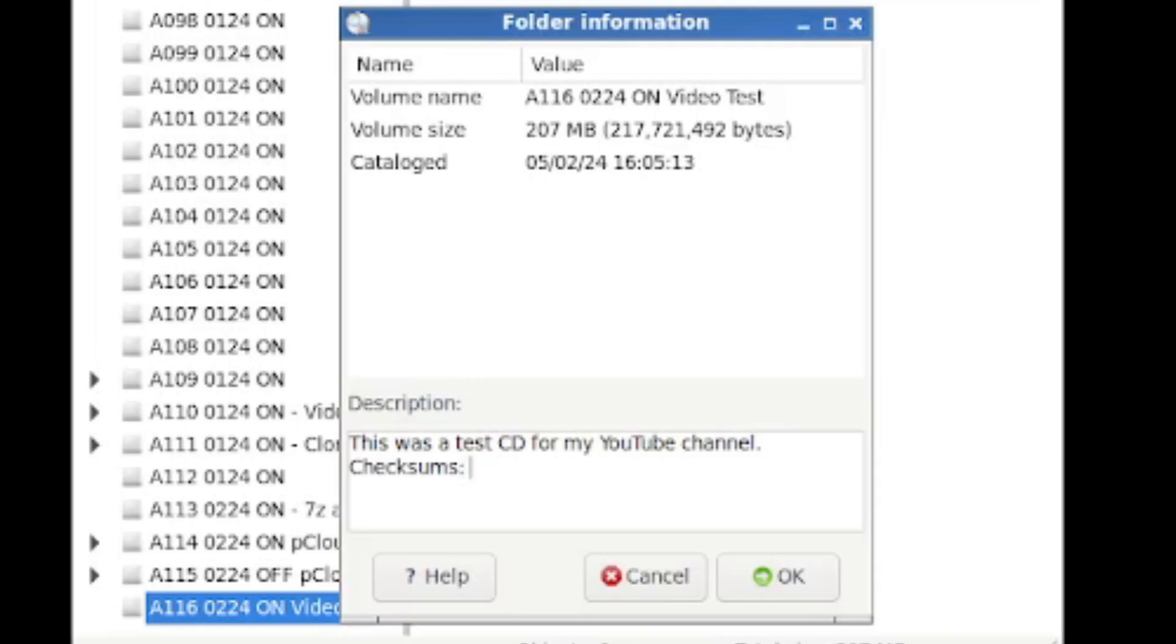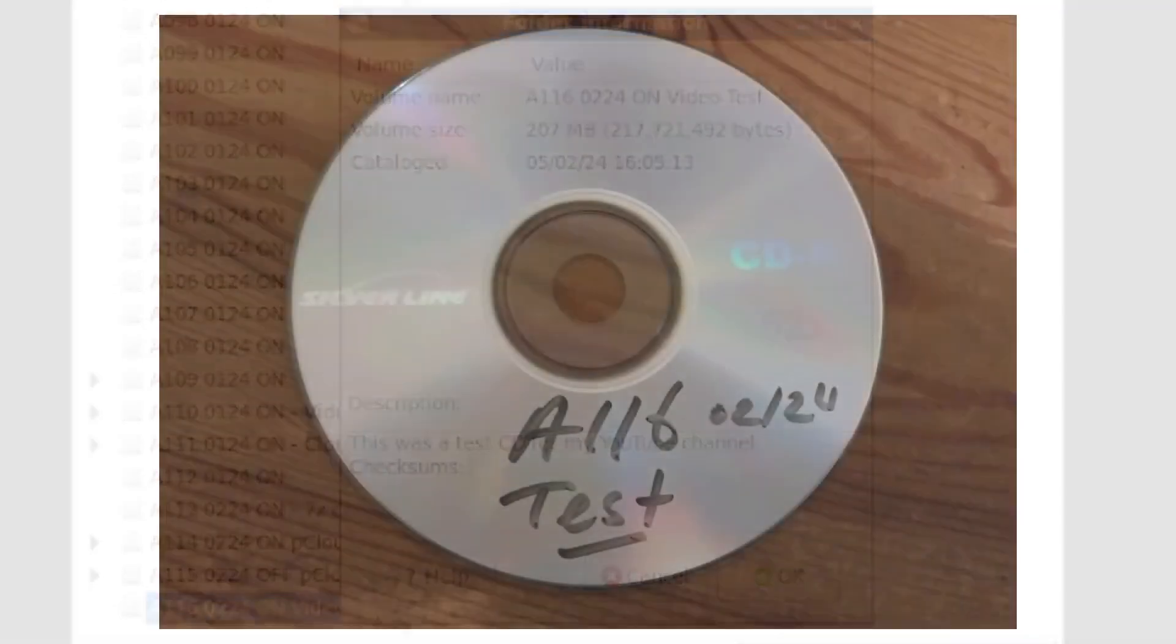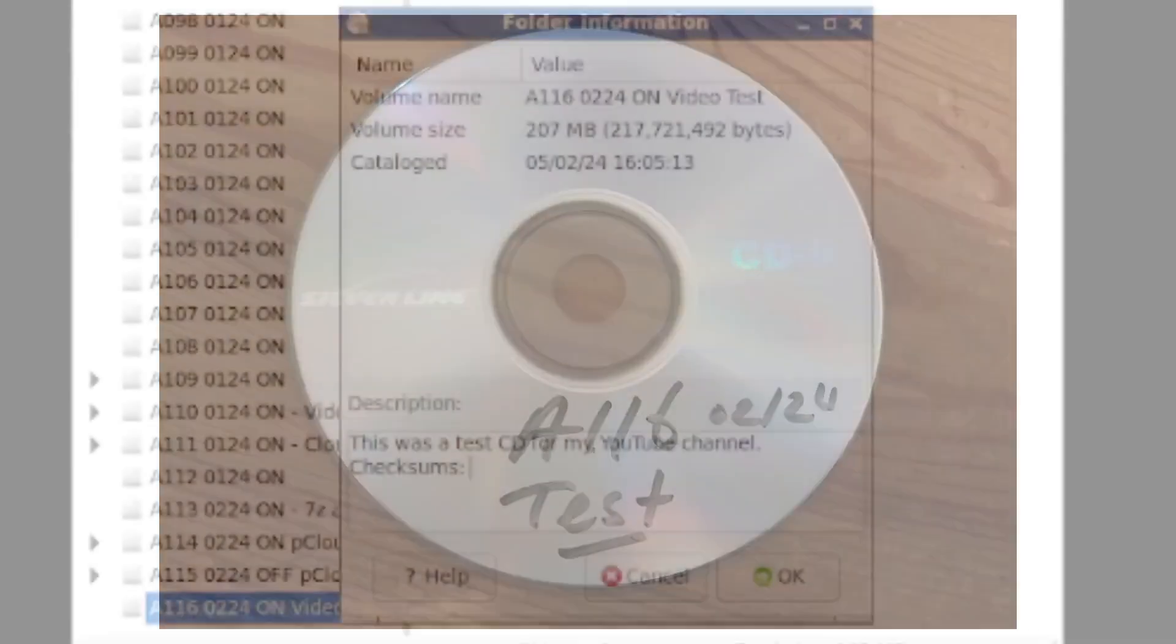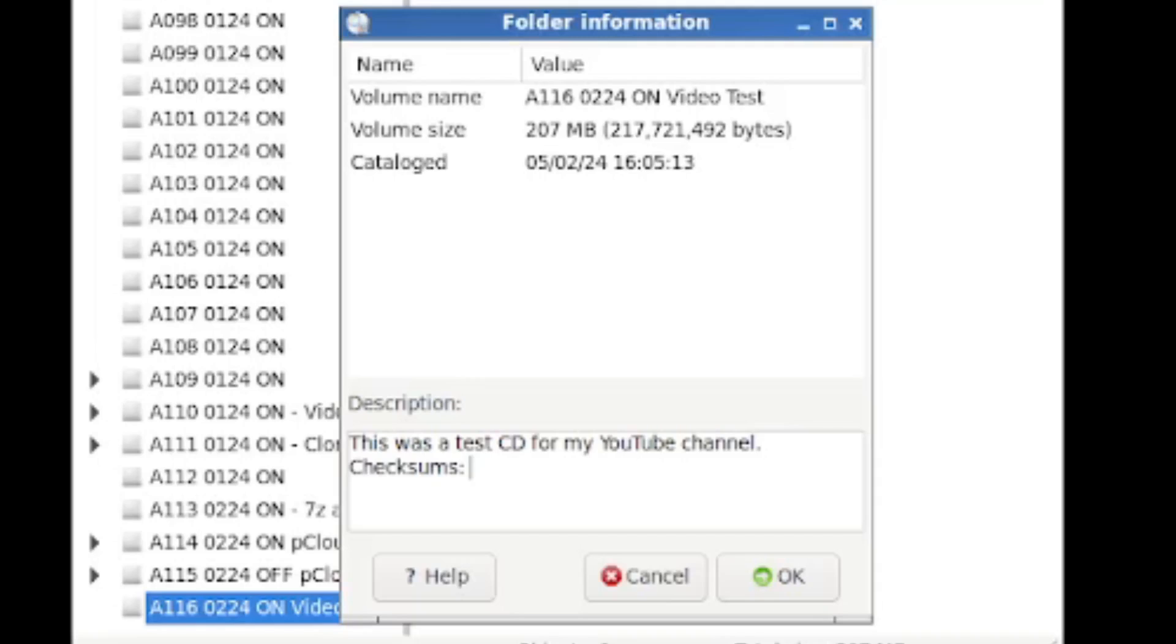And the last thing that I would be doing is taking out a marker, a CD safe marker, and writing A116 on the disk physically and on its dual case so that there's no confusion. And that way I can search for it through my digital catalog and pull out the disk.